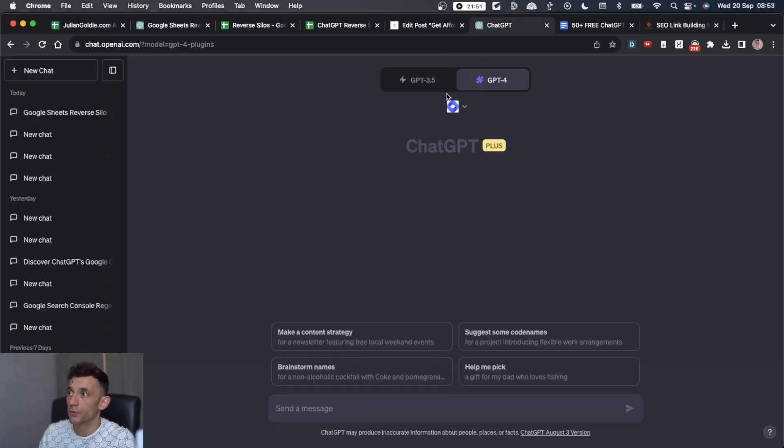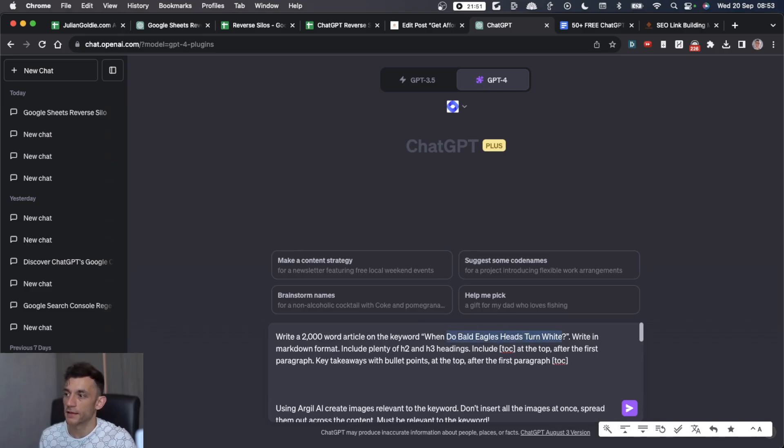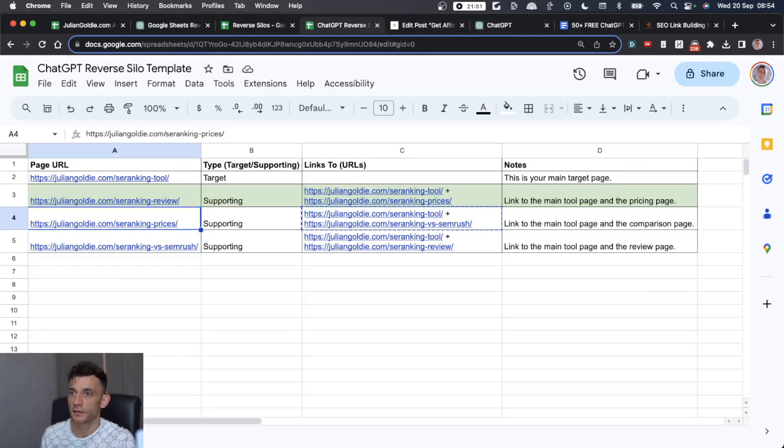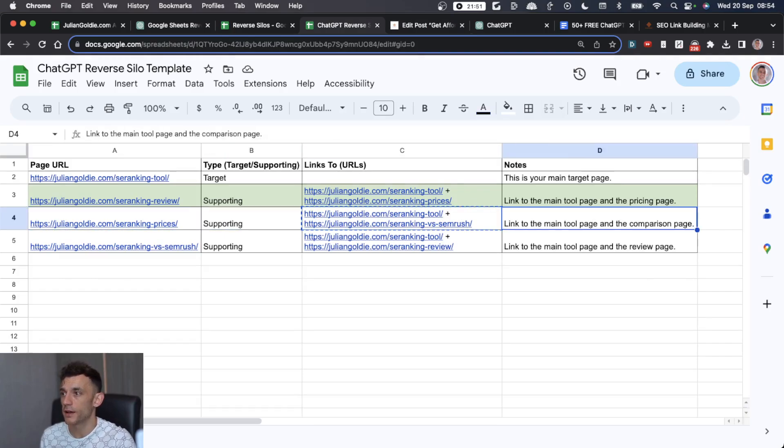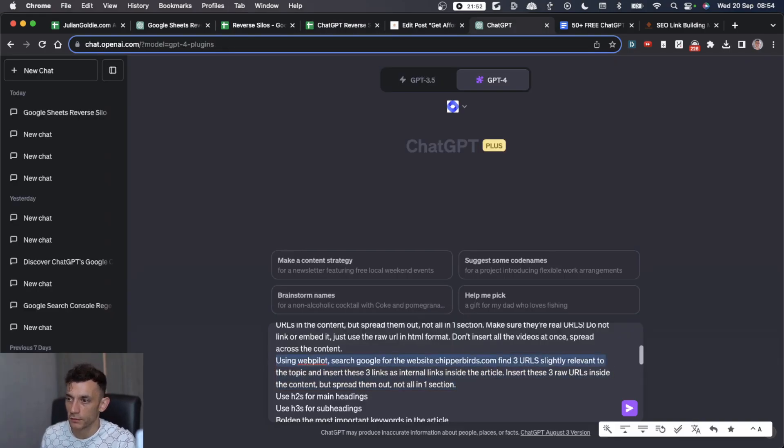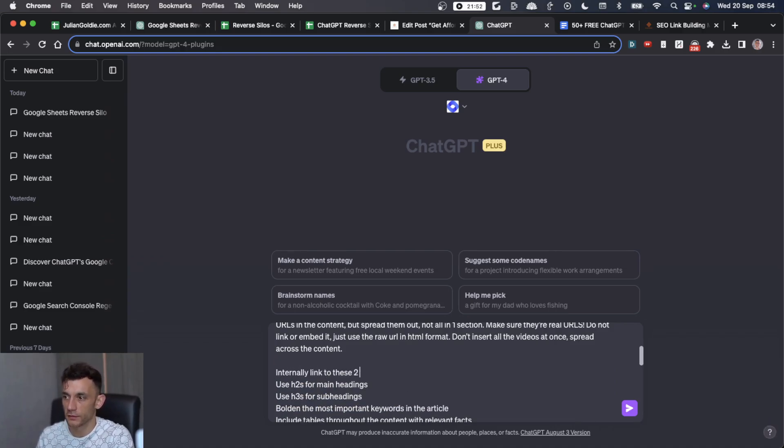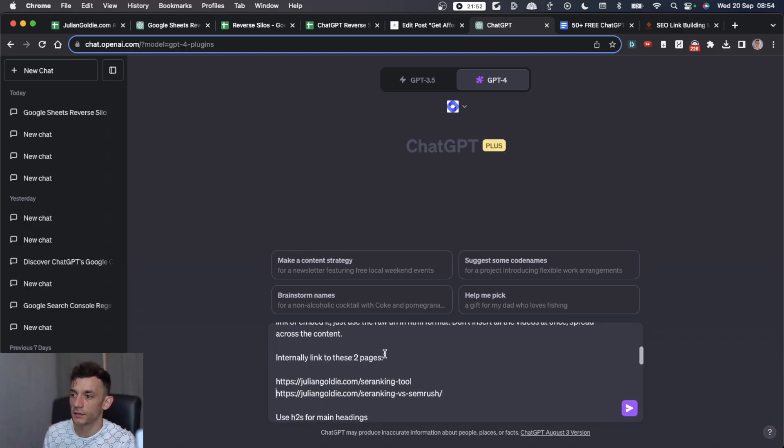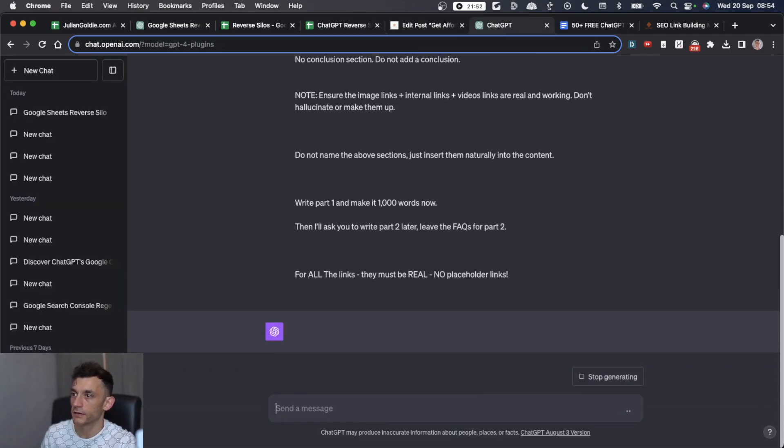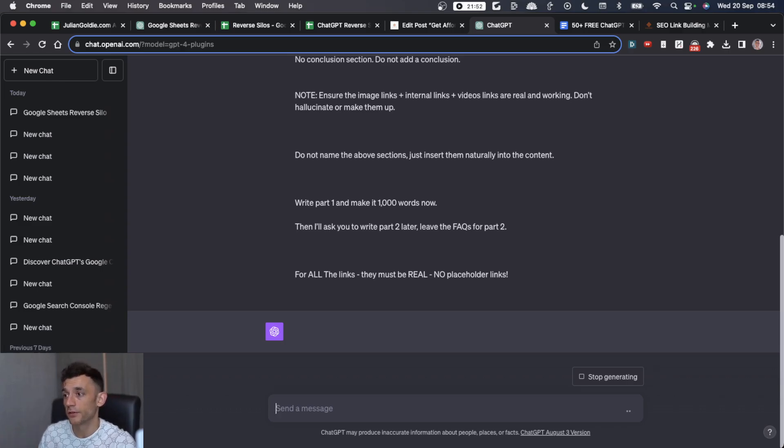Go to plugins, enable Webpilot, and then replace the keyword with whichever piece of content you're writing. Let's take SE ranking prices. Then instead of searching Webpilot for your website and internal links, you can just say internally link to these, insert the two internal links recommended for the silo, hit enter.